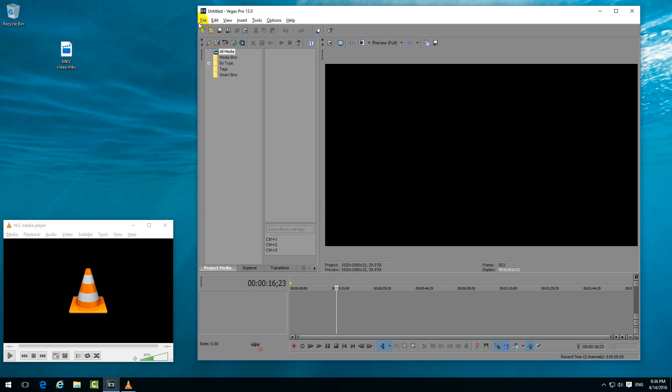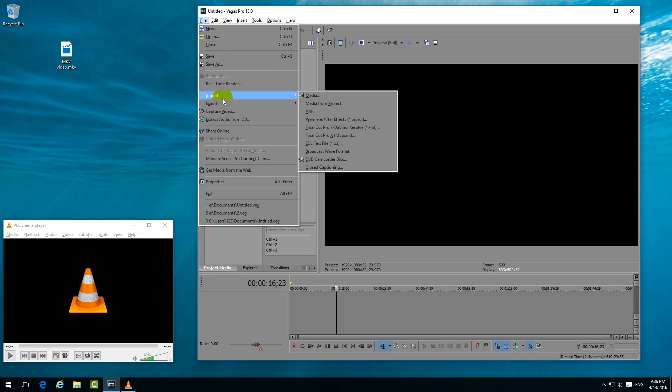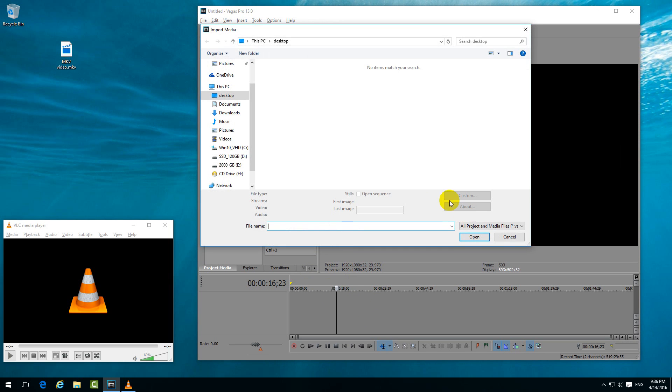The same thing happens if I go to File > Import Media. On the desktop, the MKV video file is not even showing.